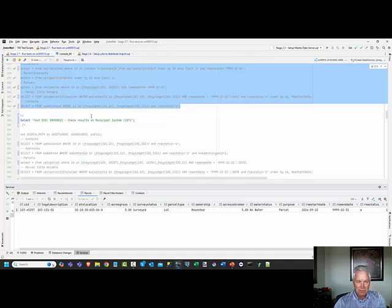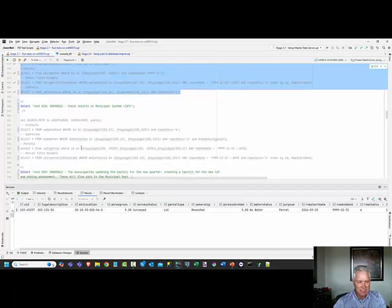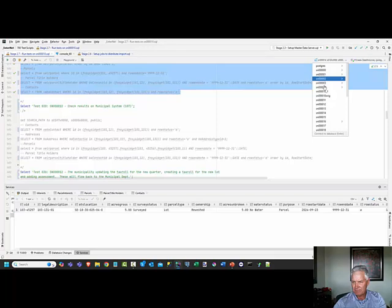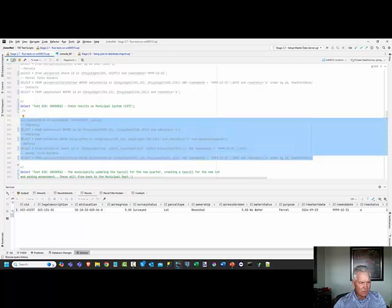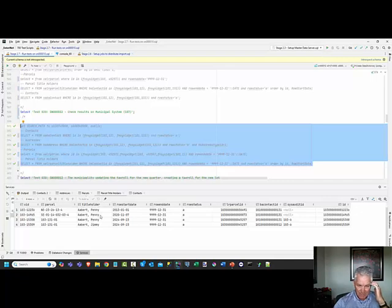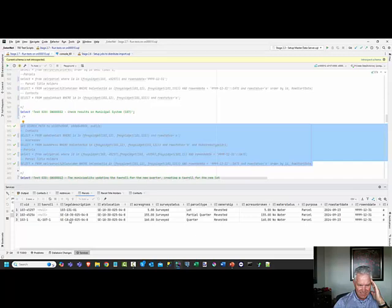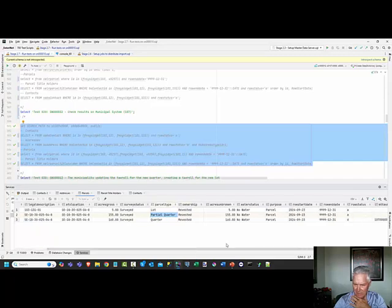Now we're going to check the municipal system because these kinds of changes at a land registry affect the municipality where that lot exists. We're switching to system number 12 and running this to see if those updates went through. We can see the new parcel - the five lot - providing information on the existing parcel. This one is flagged as deleted - that was the original quarter section - so now the municipality knows.